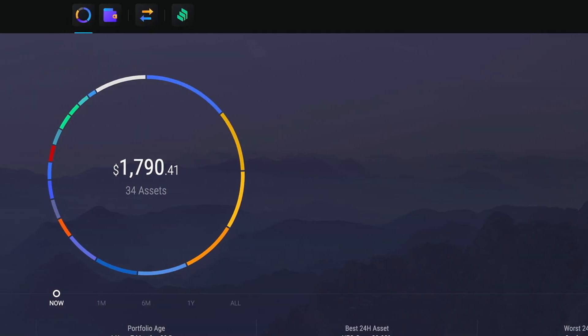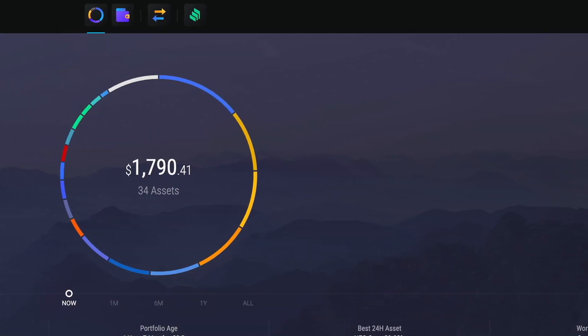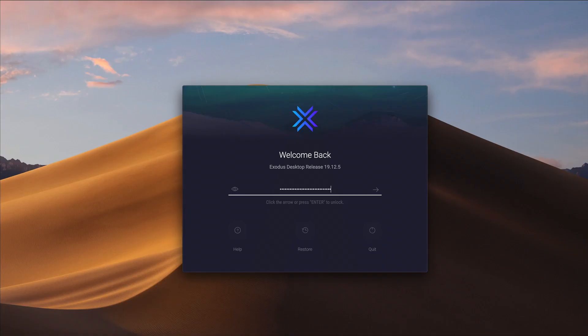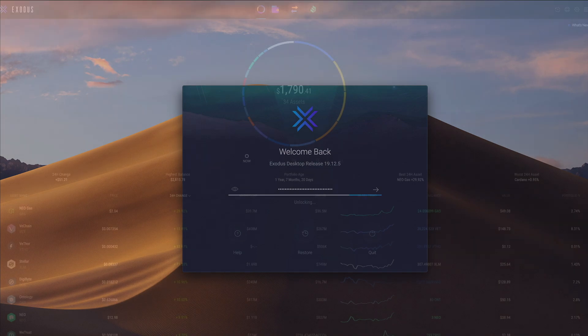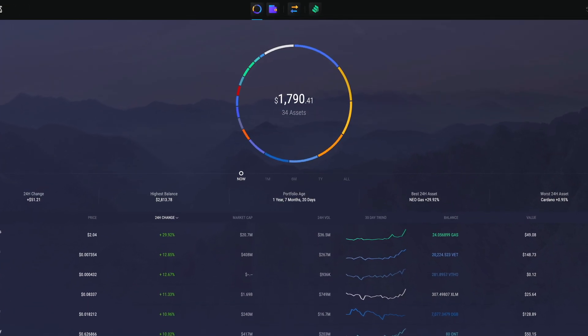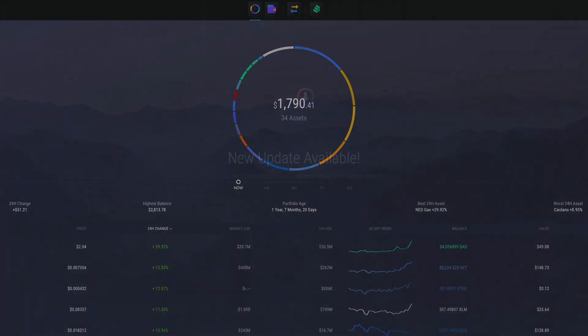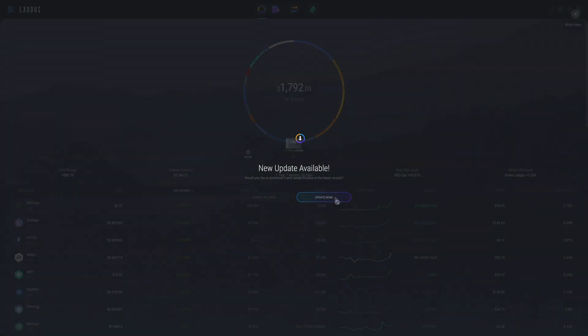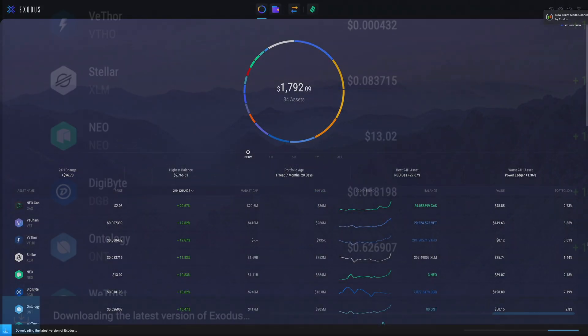There are two methods to update your desktop app. The easiest and quickest way is to update directly from within Exodus with a simple click. Your wallet will notify you when an update is available. Just click the Update Now button to begin the download.